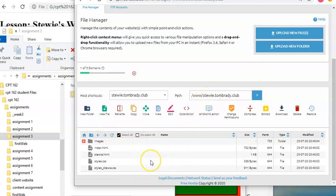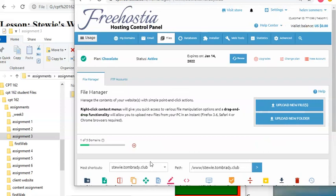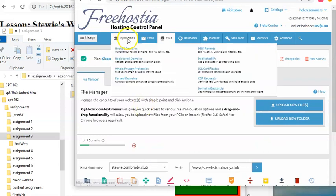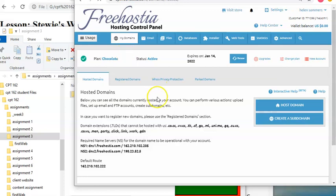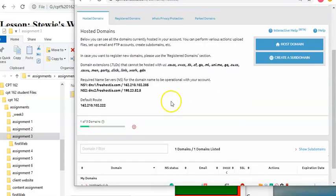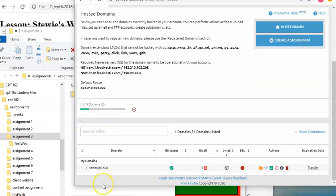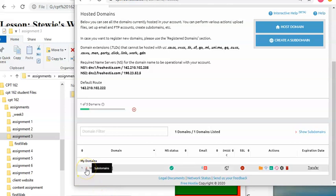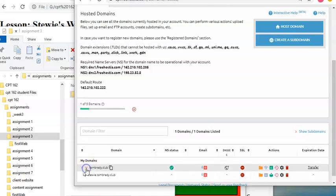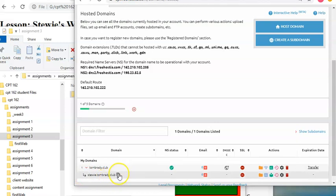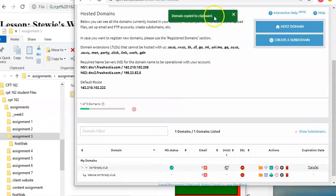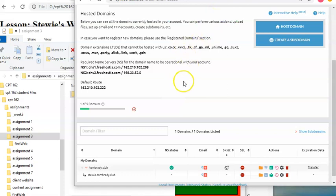All right, well, now I want to go see what it looks like on the internet. So I'm simply going to go up, click on my, or mouse over my domains, and go back to hosted domains. And I'm going to scroll down to where my domains are. And again, you can't see stewie here, so I'm just going to hit this little arrow, and it's going to show me my subdomains. This little double box thing is going to allow me to copy the address for stewie.tombrady.club. So when I click on it, you can see that green copy to clipboard shows up. And now I'm ready to go ahead and see if this is actually going to work.